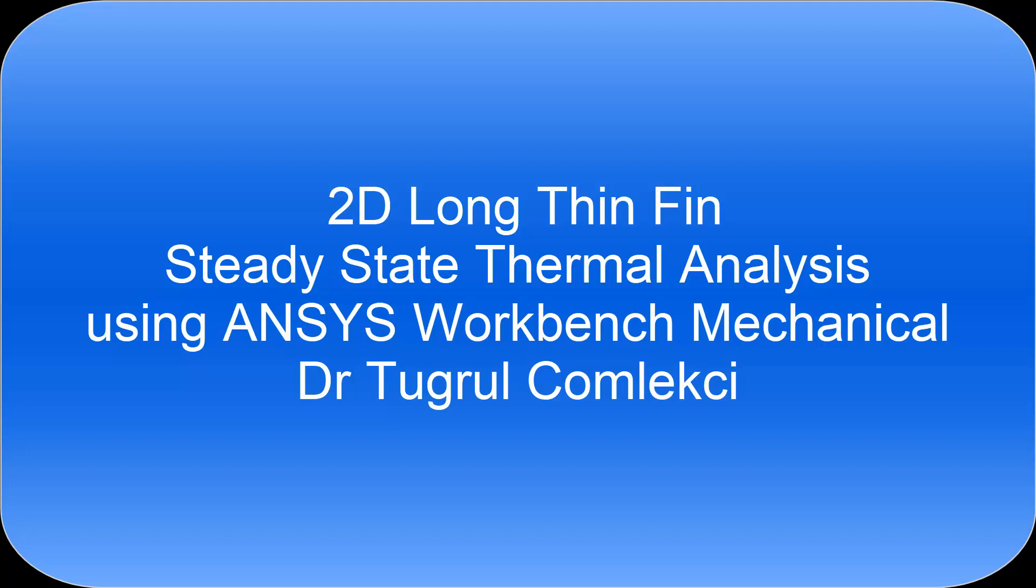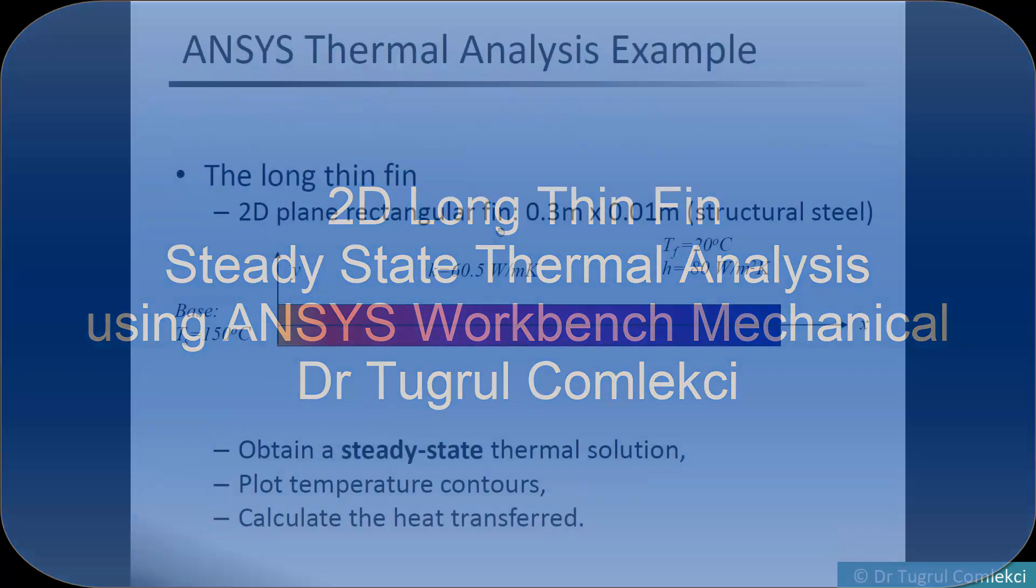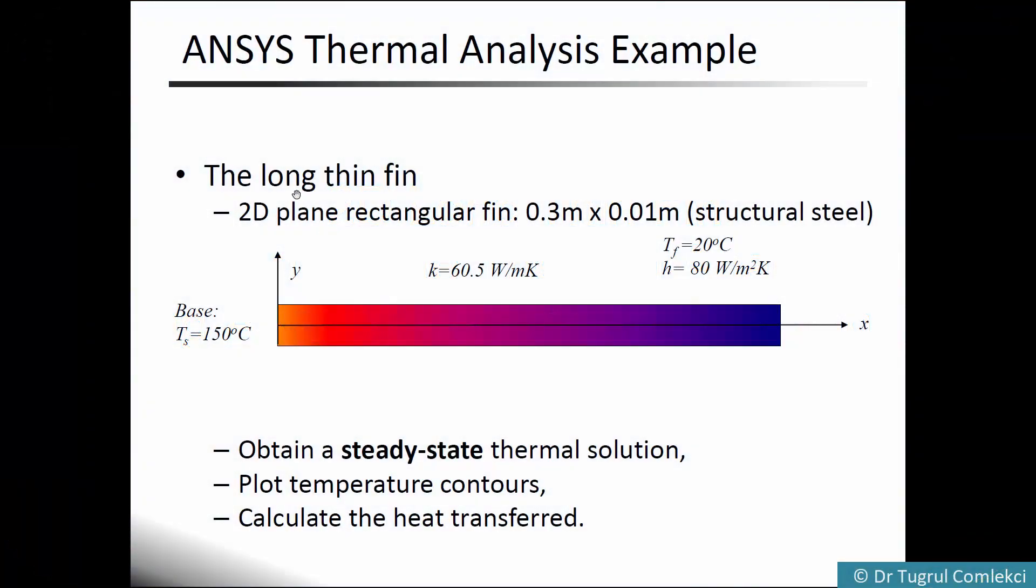In this video tutorial, we will look at a thermal analysis using ANSYS of a long thin fin. This will be a 2D plane rectangular geometry with a length of 0.3 meters and a height of 0.01 meters (10 millimeters), made of structural steel.